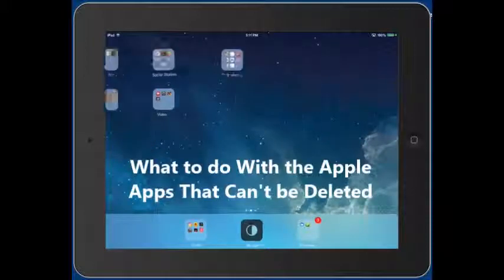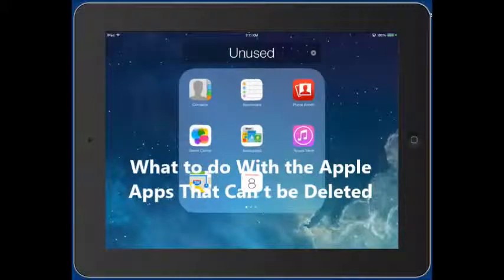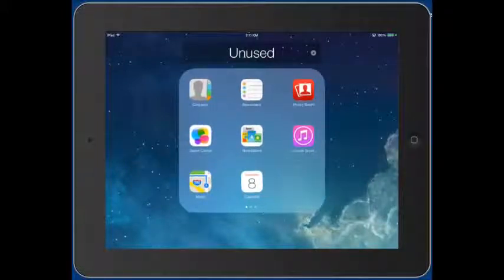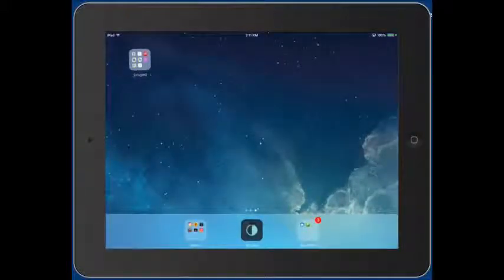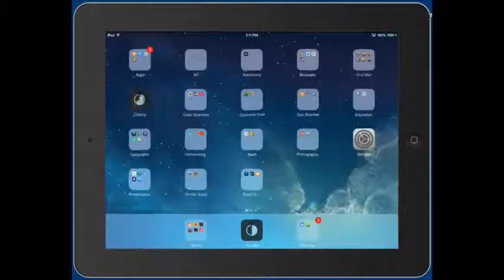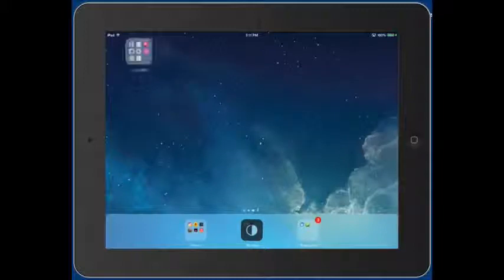There are some apps — the ones that Apple put on there — that don't have the X. You can't delete these. So for the ones I know I'm not going to use, and students aren't going to be using, I've put them together into a folder called Unused and moved that folder to the last screen. Here's my first page of apps — I dragged the Unused folder to a new last screen and that's the only thing on that screen.